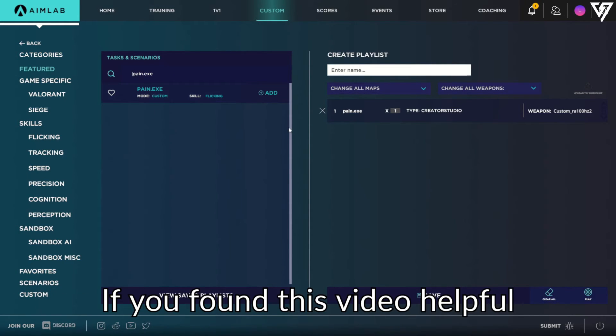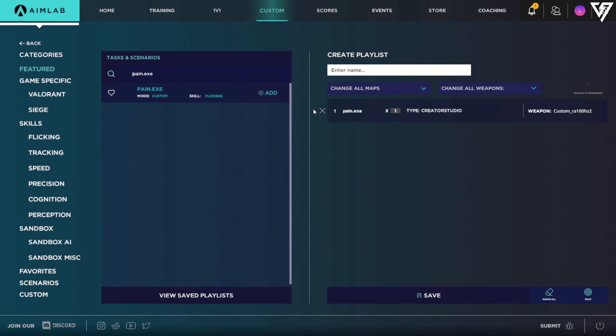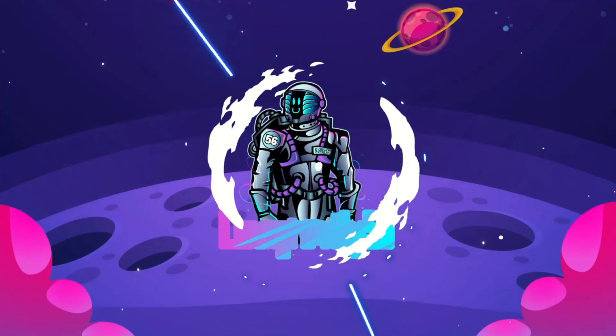If you found this video helpful, don't forget to leave a like and subscribe. This was Logravia56, take care and happy grinding my friends.